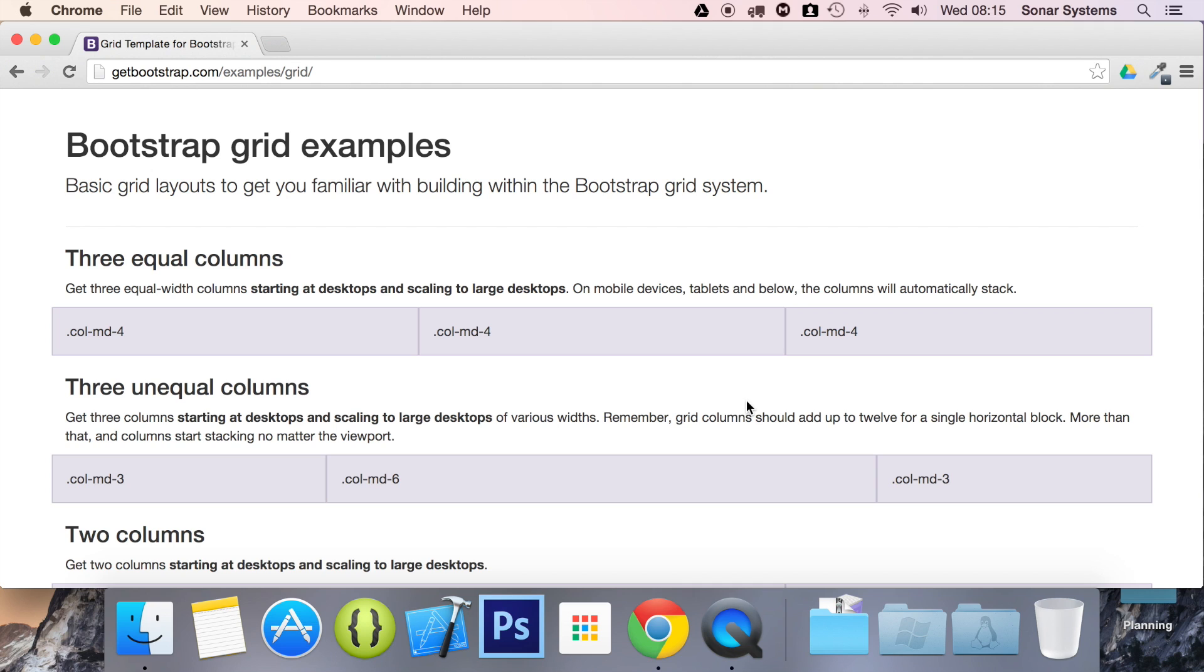Bootstrap has a mobile first strategy, which says, determine what is the most important content for the user, design it to fit on smaller widths first, then size it for larger screens.